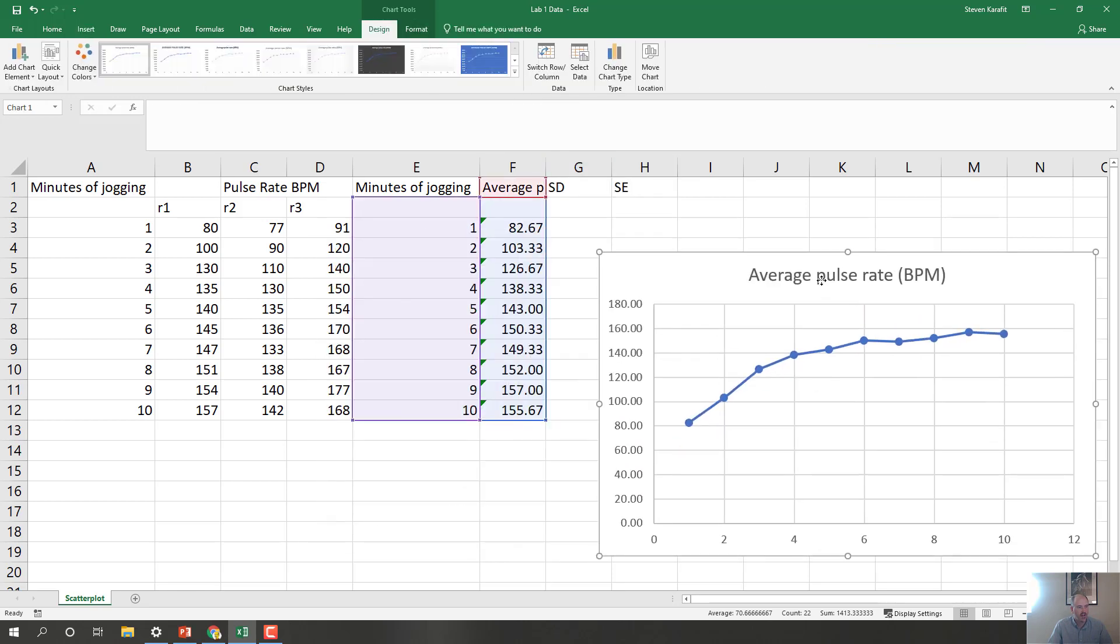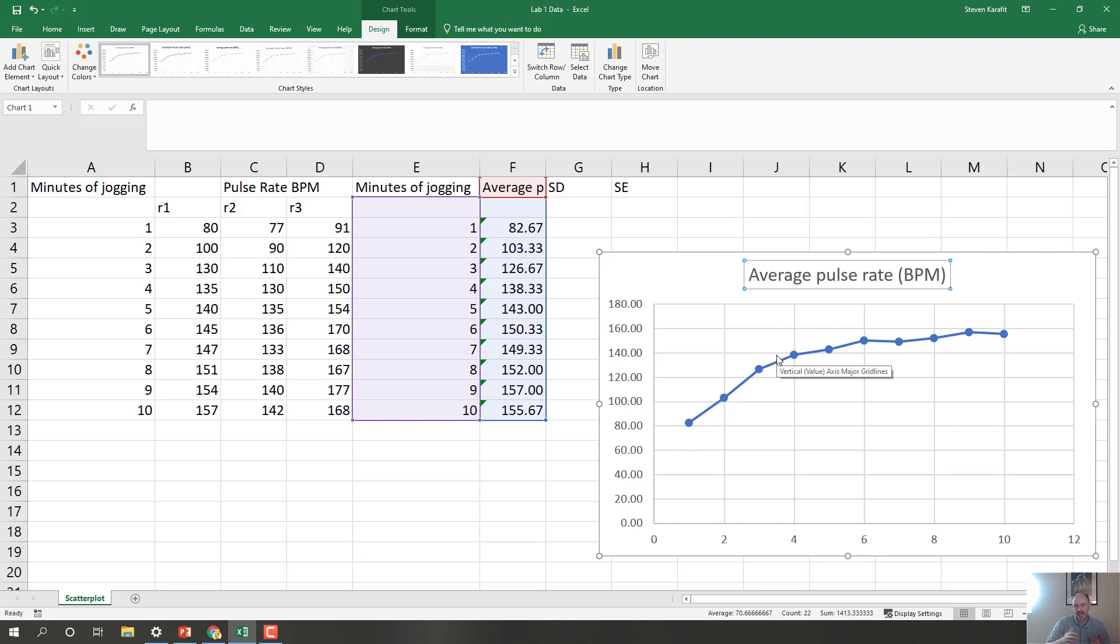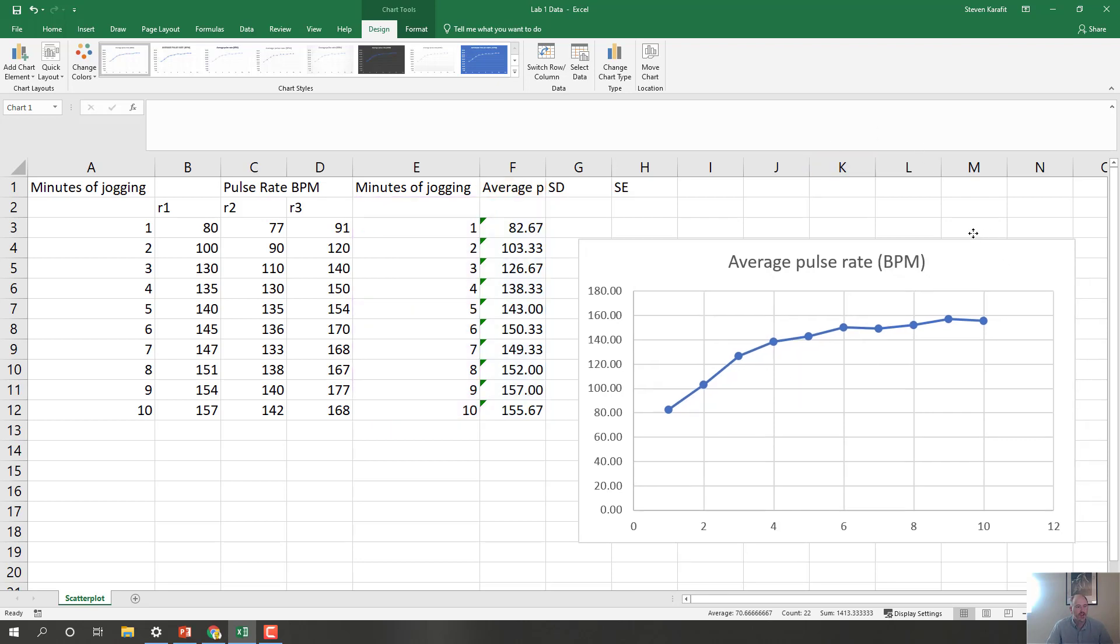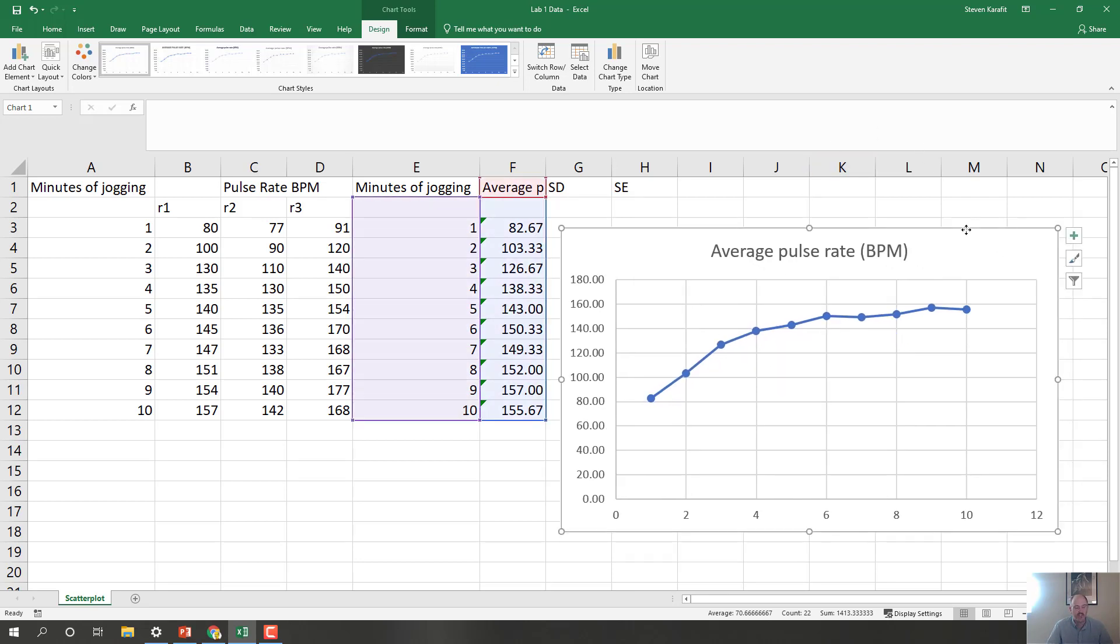That line is what you can think of as the trend of the data, sort of what the data was doing from beginning to end. It just helps you to visualize it if the dots are connected. You don't have to connect the dots unless your instructor tells you to. This video is just a general intro. If your instructor gives you more specific instructions, be sure to follow those. All right, so here's our graph. Now, first things first, we need to do a few things to fix it.